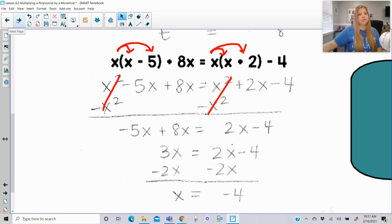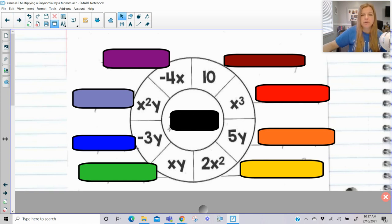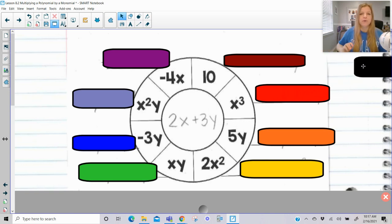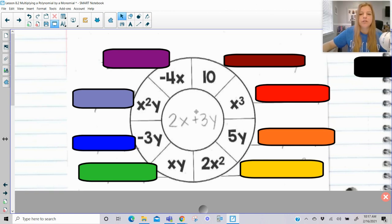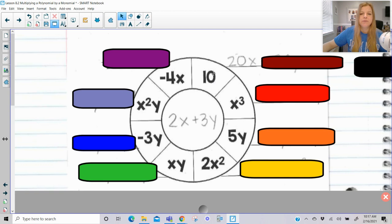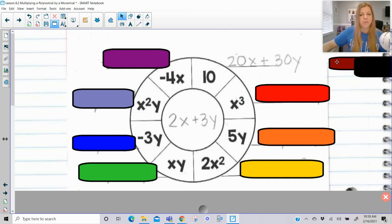Now if you're looking for a little bit of an extra challenge, I have these wheels for you. Pause right now and copy down the way this wheel looks. In the middle of the wheel, you're going to write 2x plus 3y. You're going to multiply this binomial by each one of the monomials around the wheel and write the answer outside. I'll do the first one: 2x plus 3y times 10 — 10 times 2x is 20x, 10 times 3y is 30y. Then go around and do the next one: x cubed times 2x, x cubed times 3y, and write your answer.